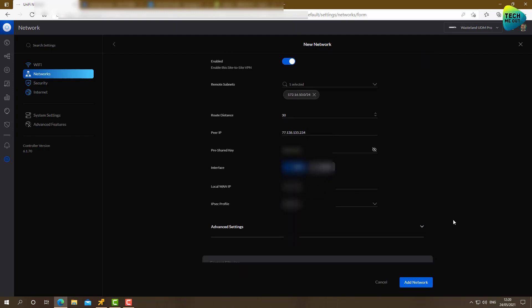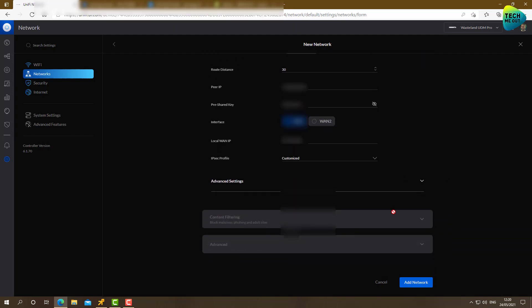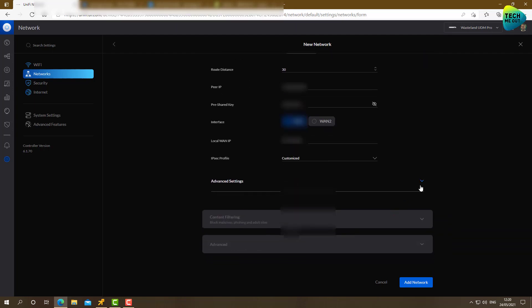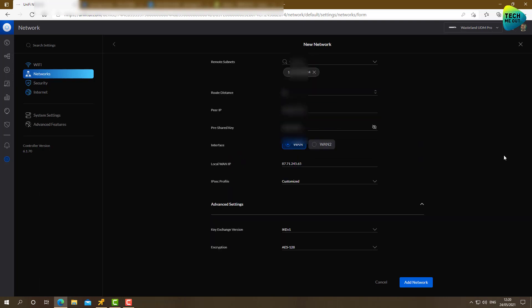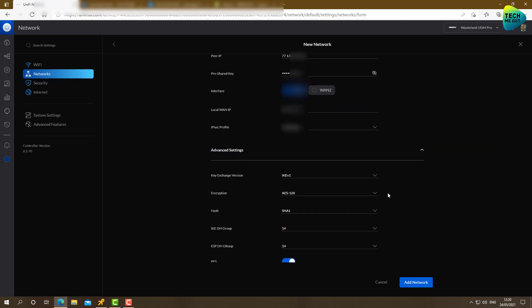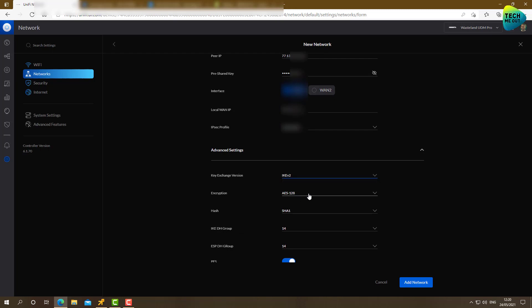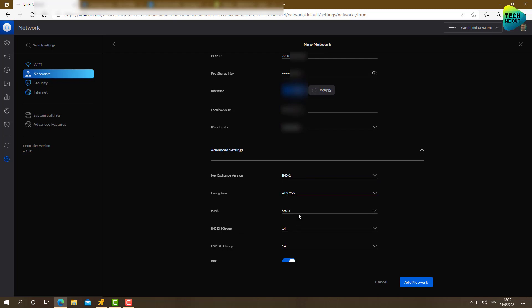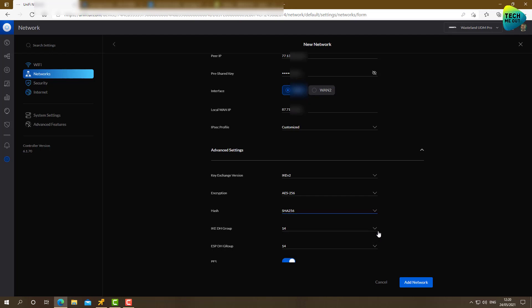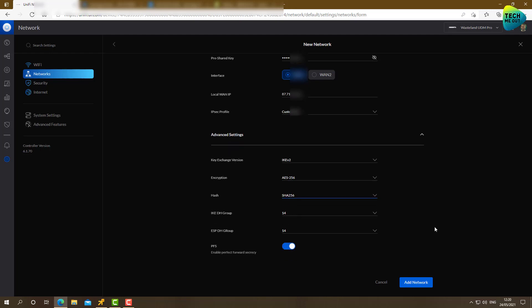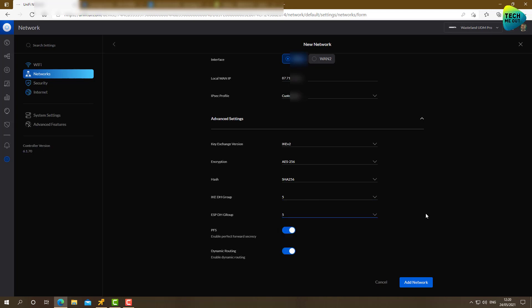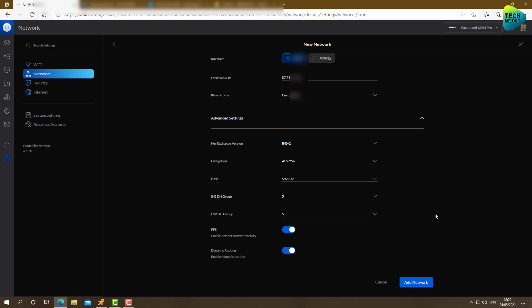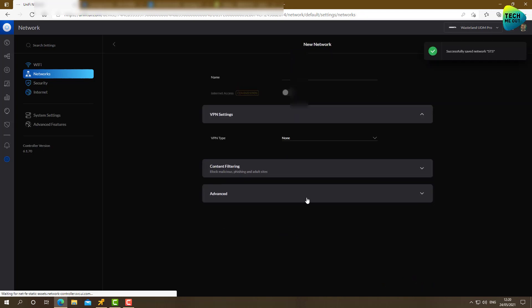All right, moving on. IPsec profile customized. Let's click on advanced settings. This is where we need to match our settings from the Synology side. IKE V2. AES 256. SHA 256. Diffie Hellman Group. Let's click on five. Let's set this to five as well. And click on add network.